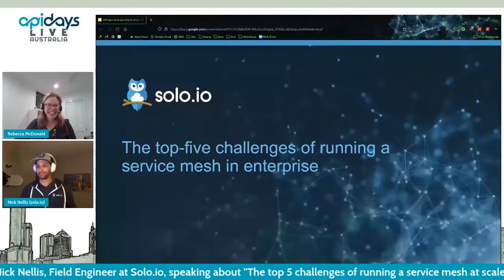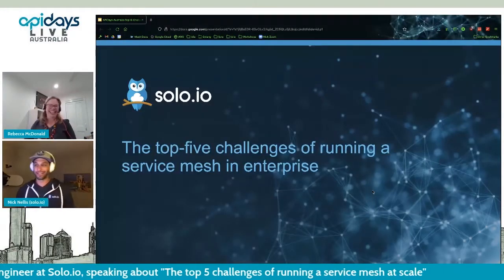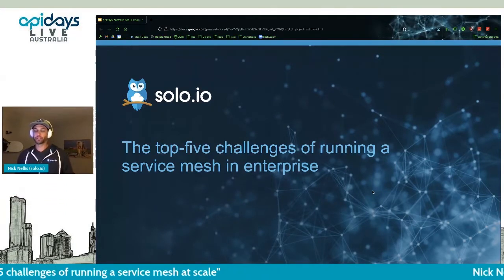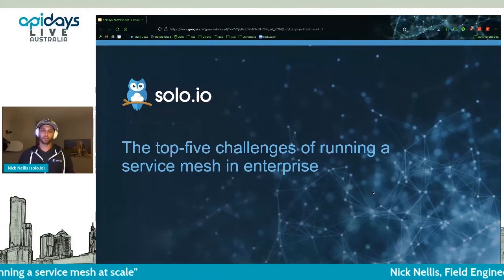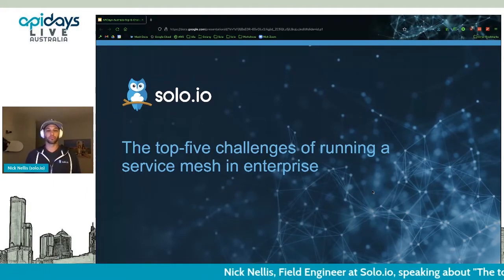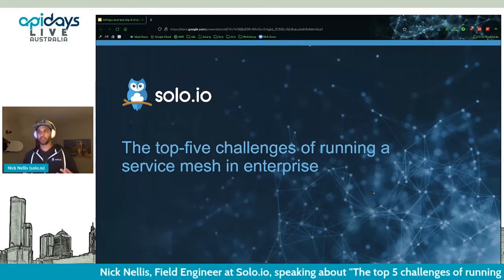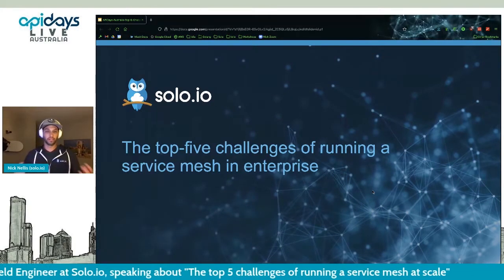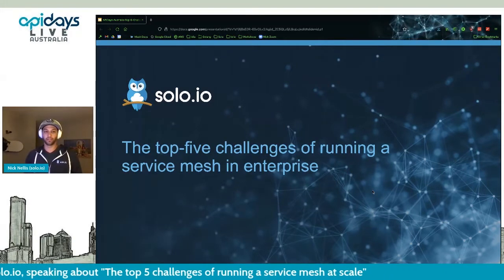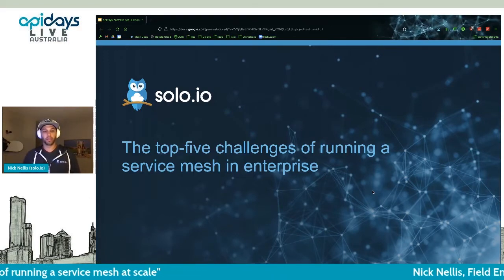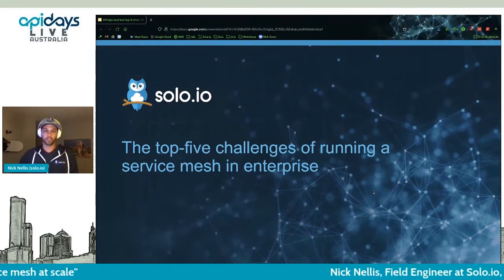Thank you very much. I actually thought about giving the presentation as Christian, but you look a little better than I do. I'm here today and we're going to be talking about service mesh — specifically the top five challenges of running a service mesh within your enterprise, how to think about adopting it, because it gets a lot harder once you start dropping it into production and managing it.